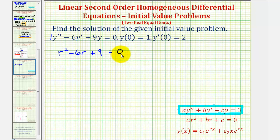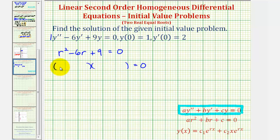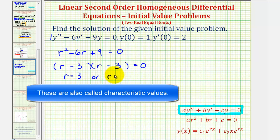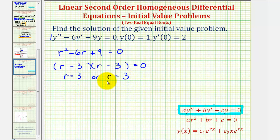Now let's see if we can solve this by factoring. It'll factor into two binomial factors, where the first terms would be r and r, and we want to find the factors of positive nine that add to negative six, which happen to be negative three and negative three. This is a perfect square trinomial because we have two equal binomial factors. Both factors are equal to zero when r equals three, so we have two real but equal roots to the quadratic equation, which does affect the form of the general solution.